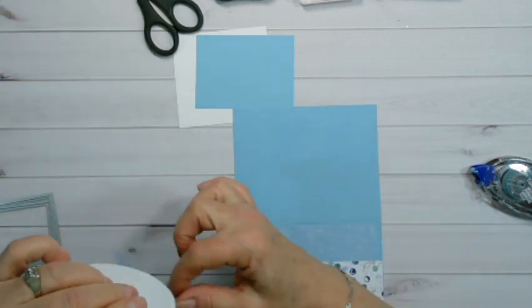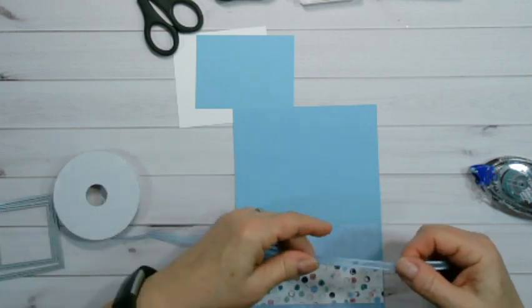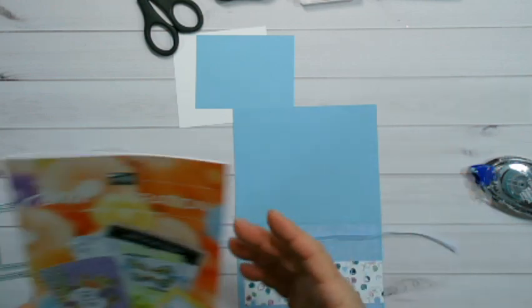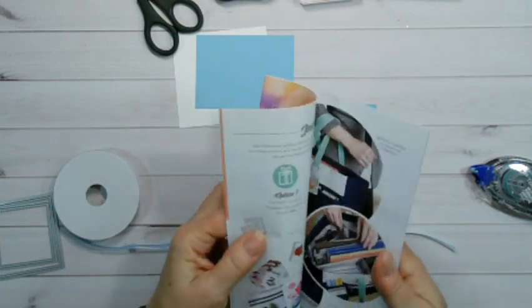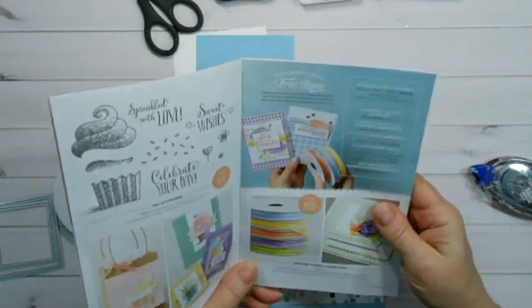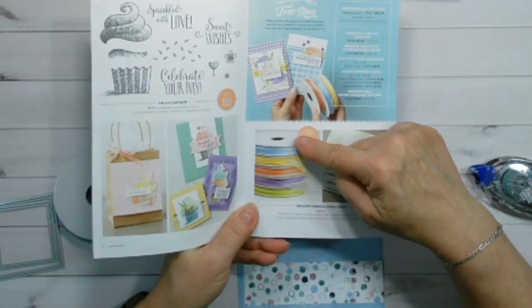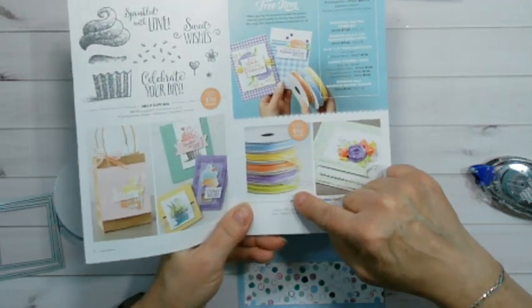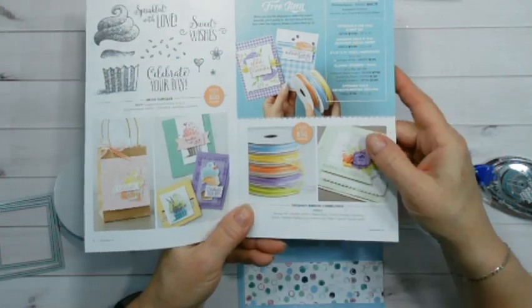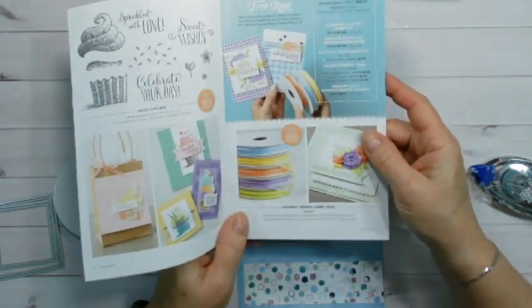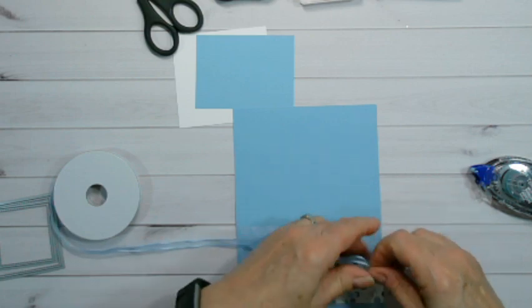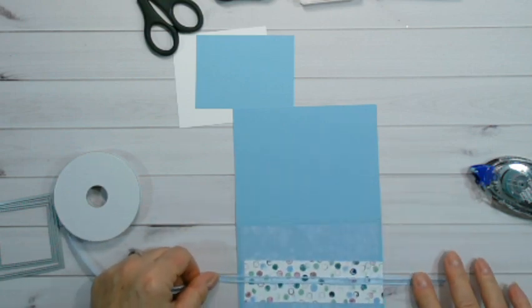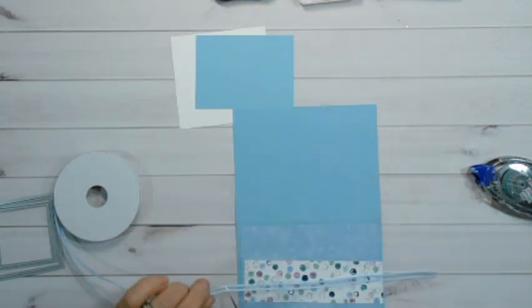So we're going to use a little bit of ribbon. And this ribbon is actually from the occasions catalog. Let me show you, with the occasions catalog one of the offers is you spend fifty dollars you get all five of these rolls of ribbon. So that's a great deal. And again for free. So that's the balmy blue that I'm actually going to use. So I'm going to take and just cut a piece.